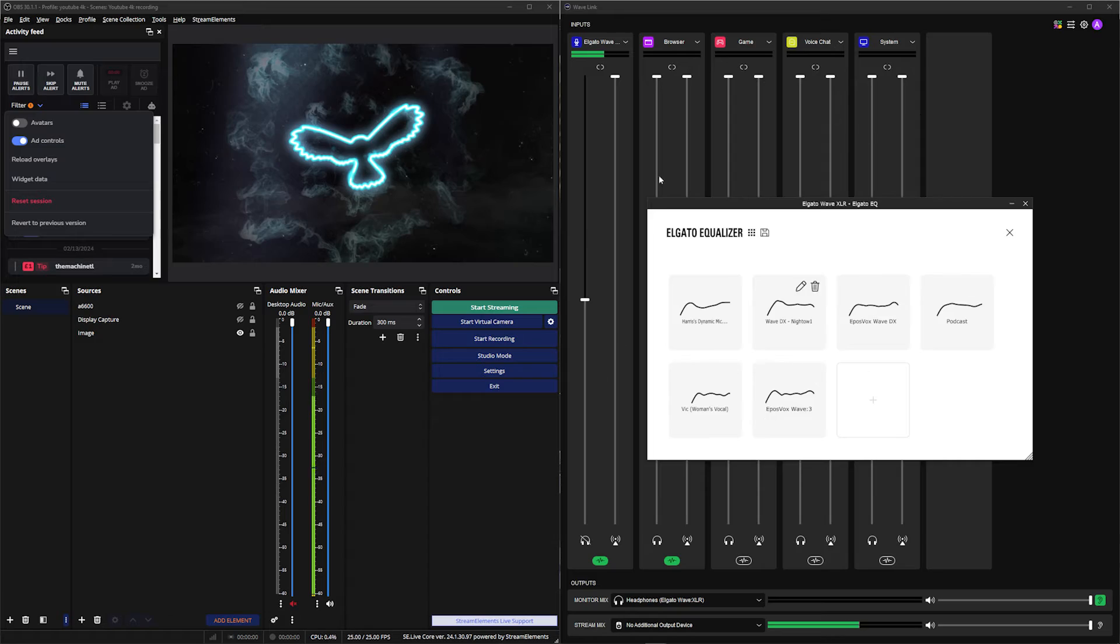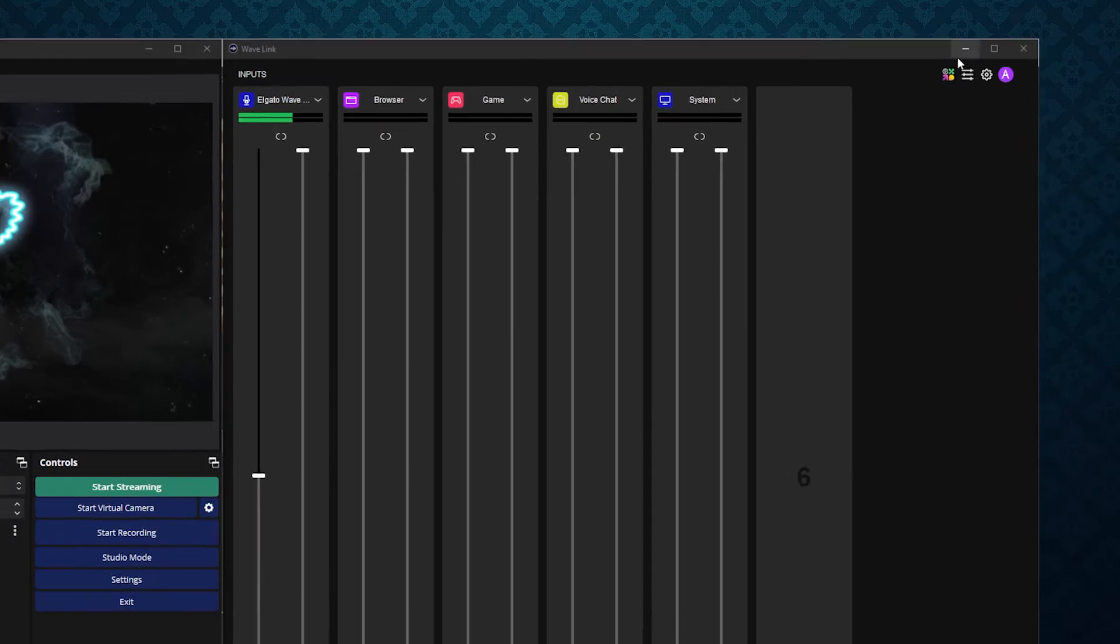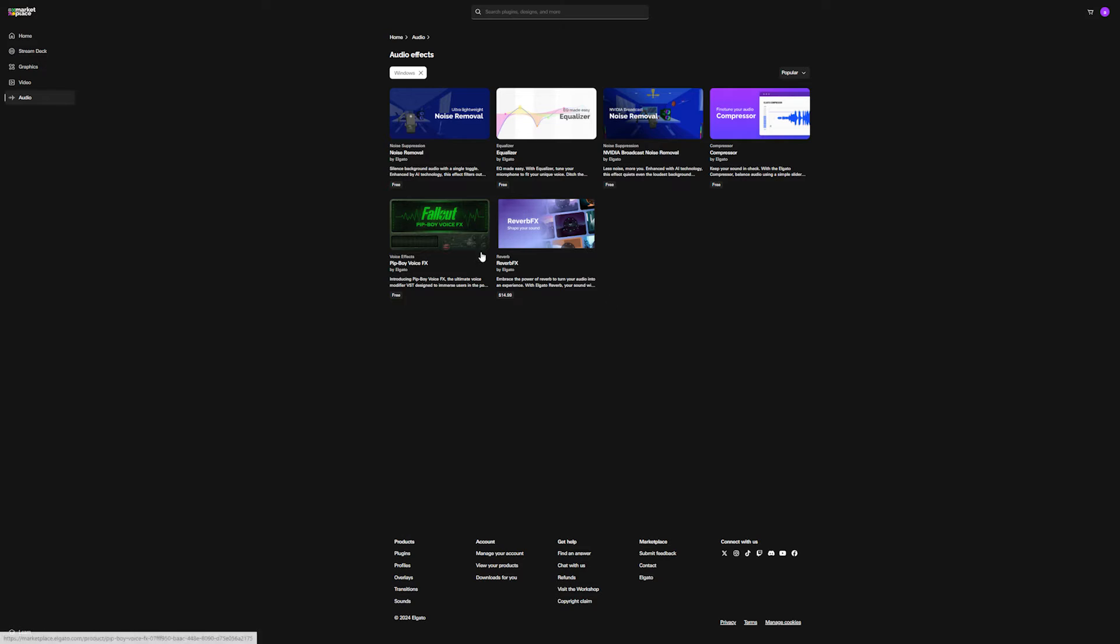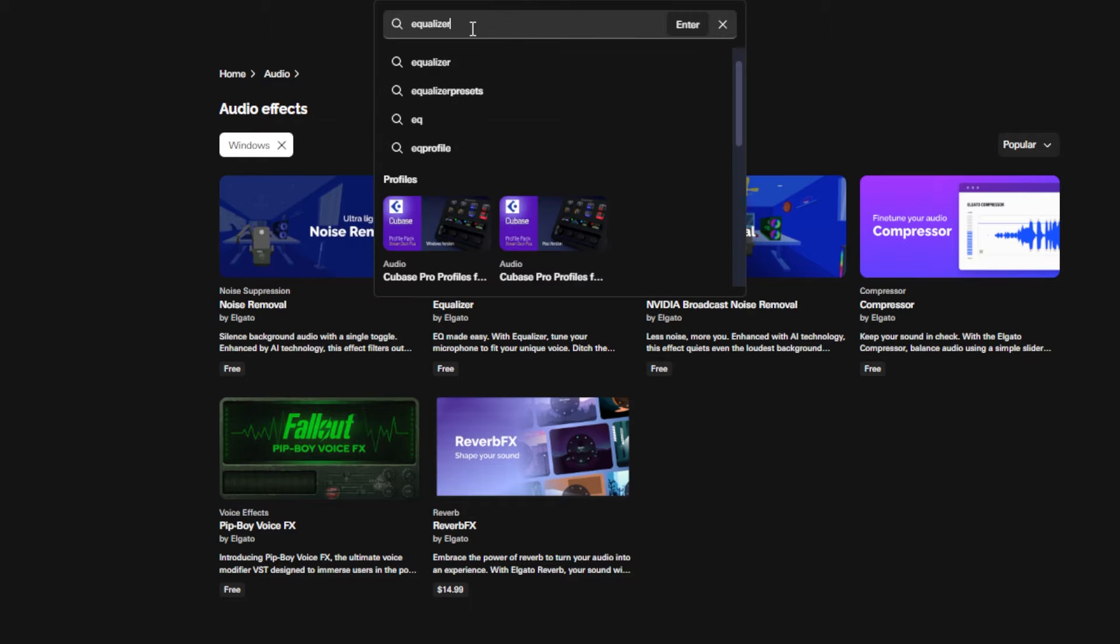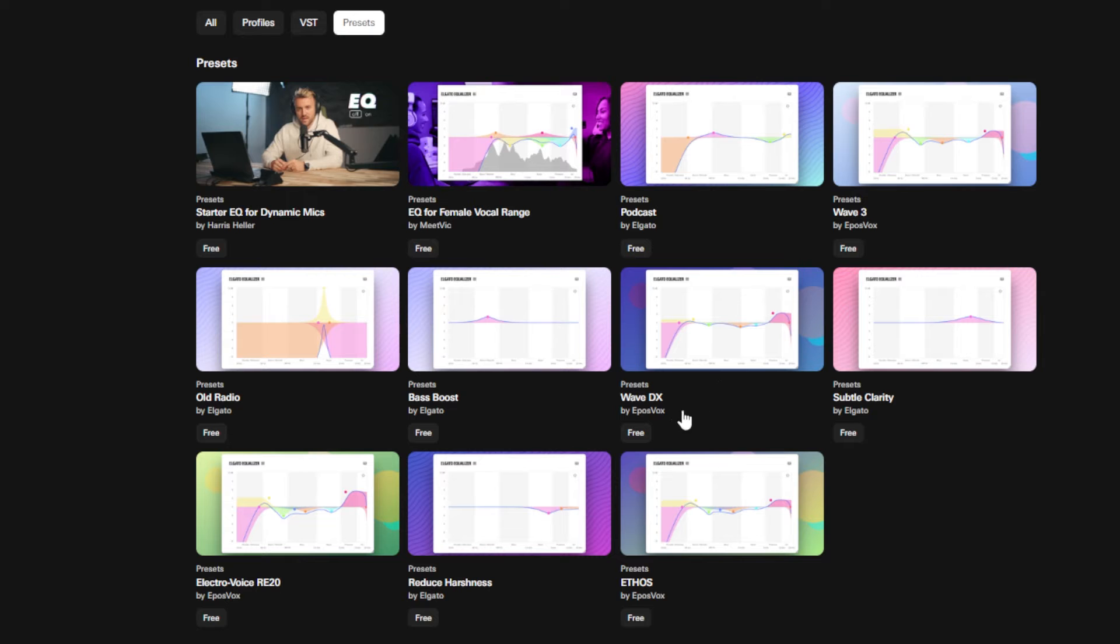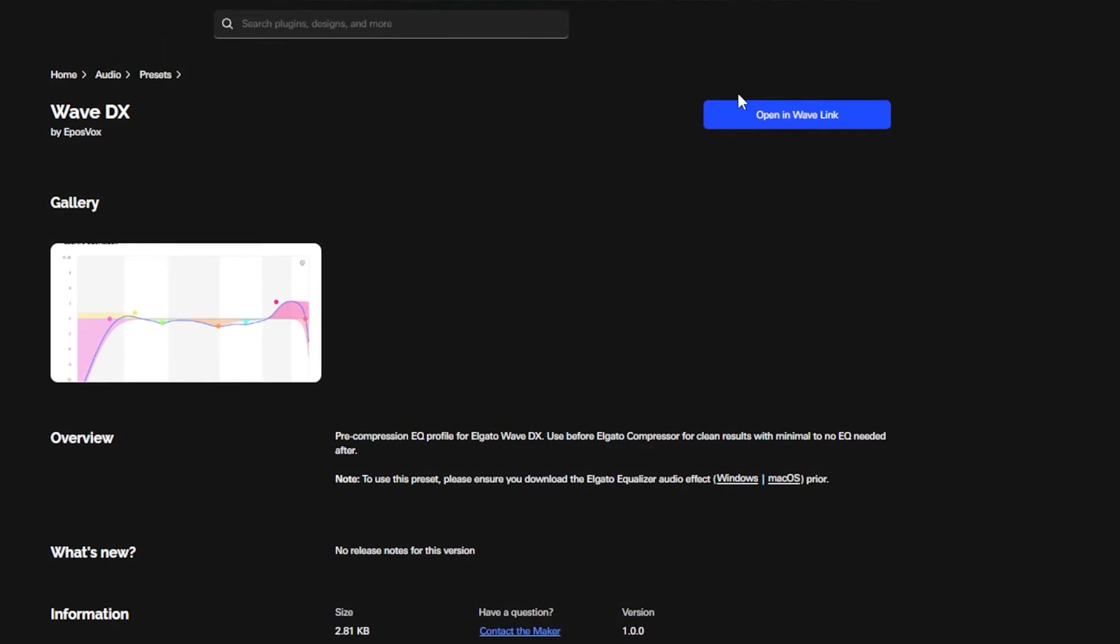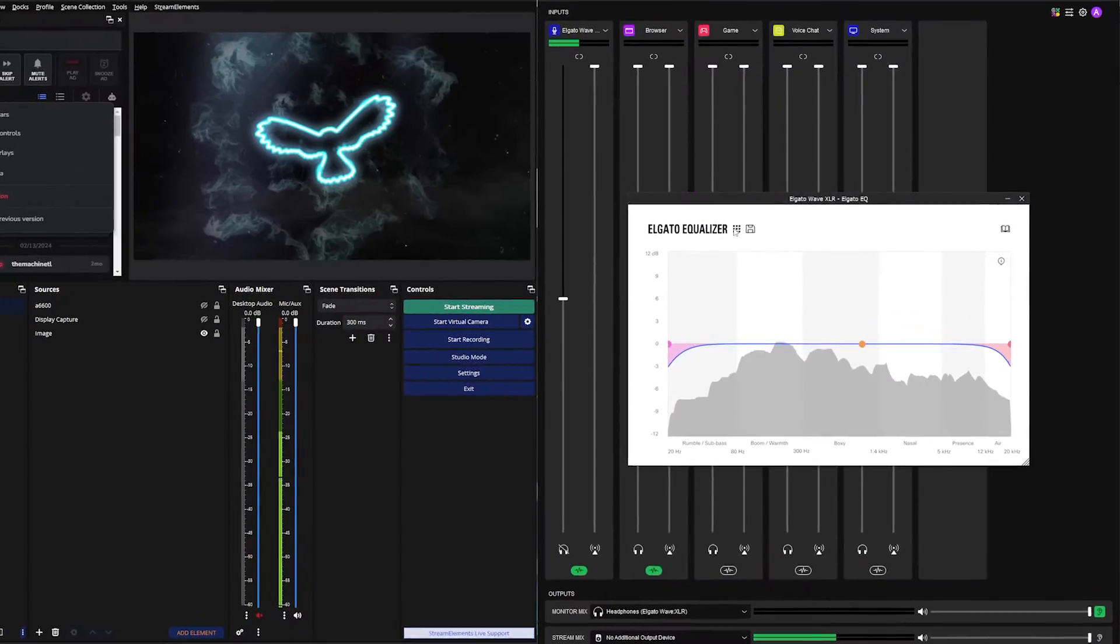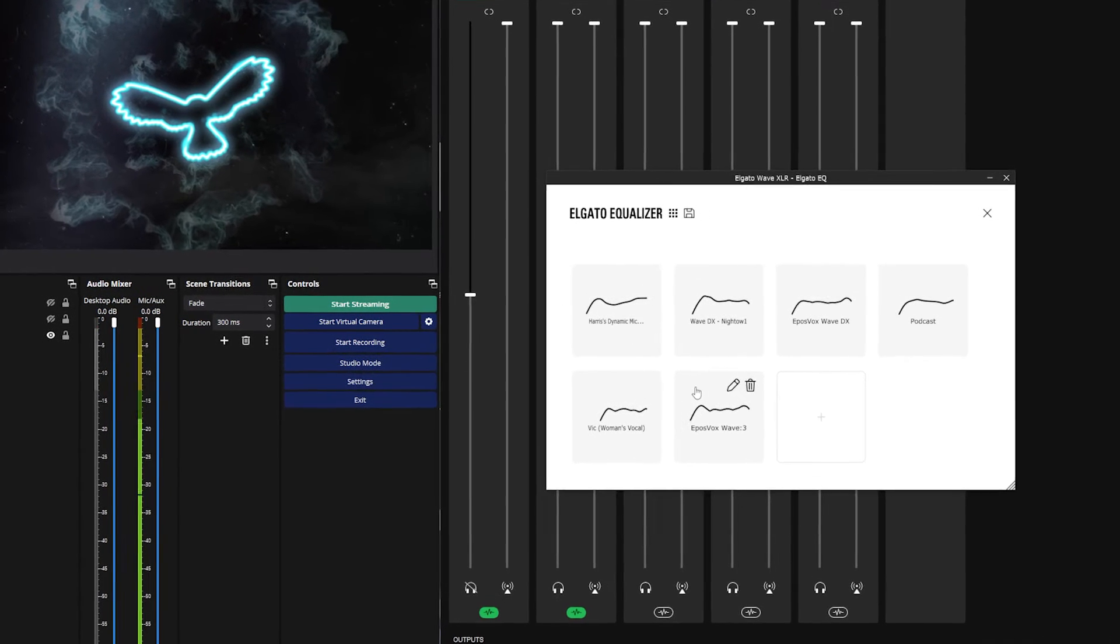Once the Marketplace is open, come to the search bar and search for Equalizer. You'll then be able to search through all these presets. So you've got a Dynamic Mic EQ by Harris Heller, you've got a female-specific vocal one here, you've got a Wave 3 setup, and even a Wave DX preset by Epos Fox, which is the one that I chose for my setup, but obviously choose the one that suits you best. Once you've downloaded and installed this preset, you can head on back to Elgato Wavelink, where you can come to this menu at the top and then choose the preset which you've just downloaded.